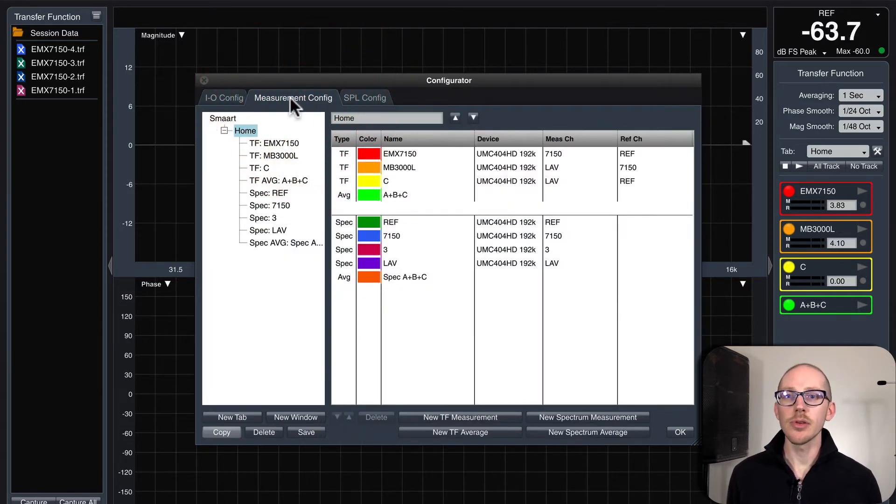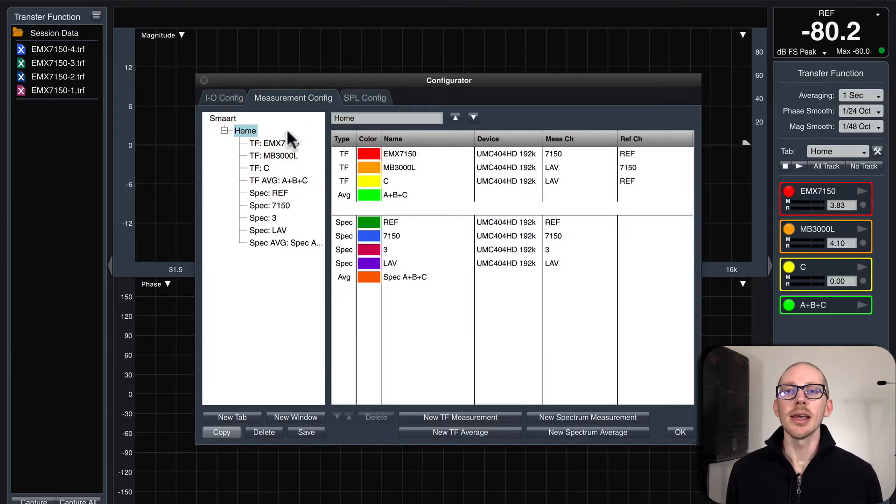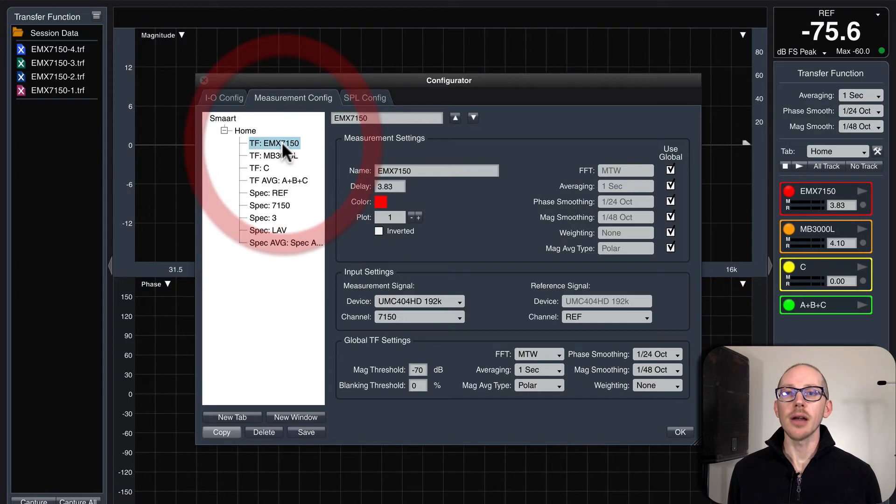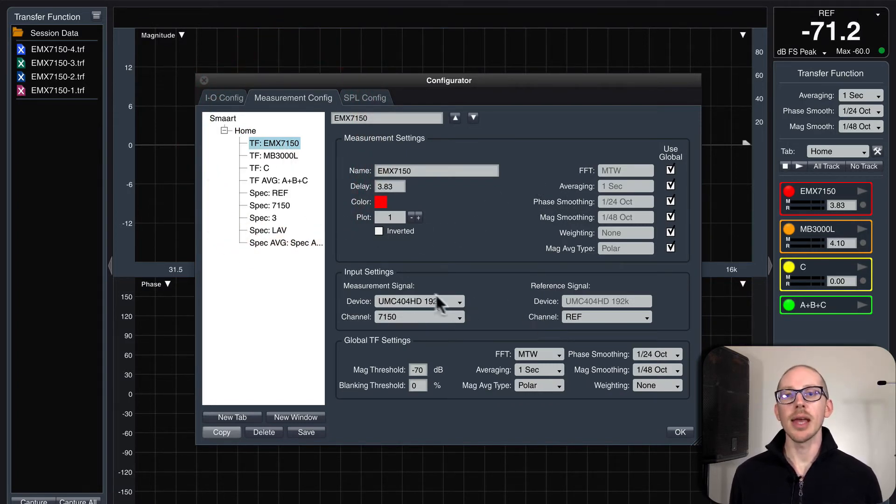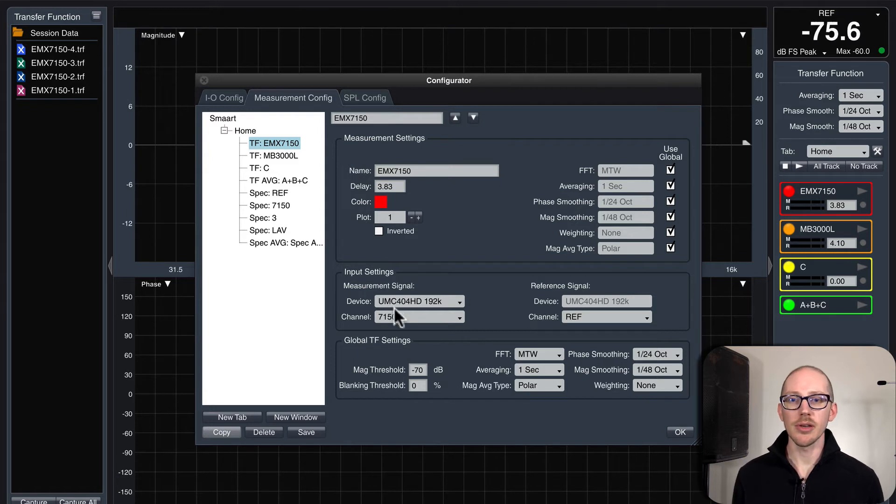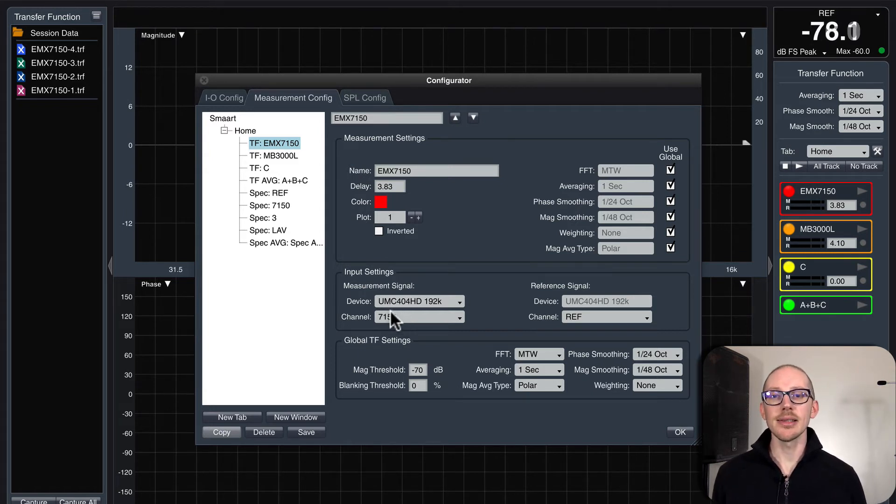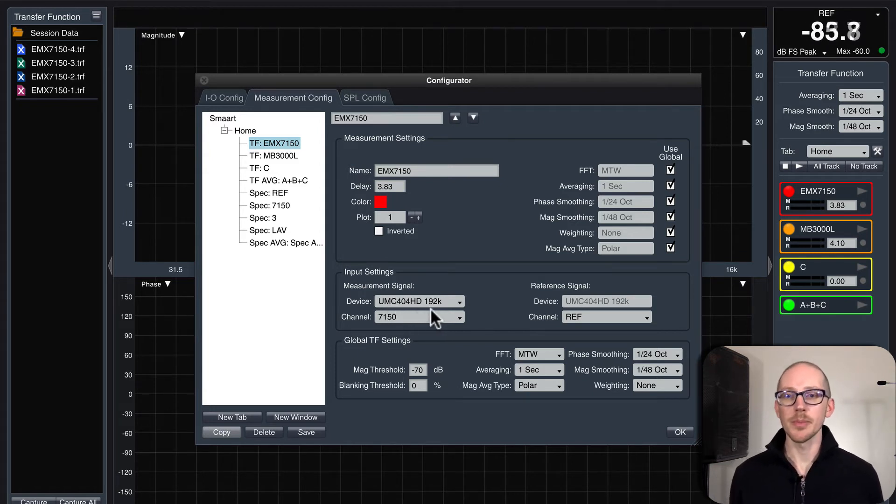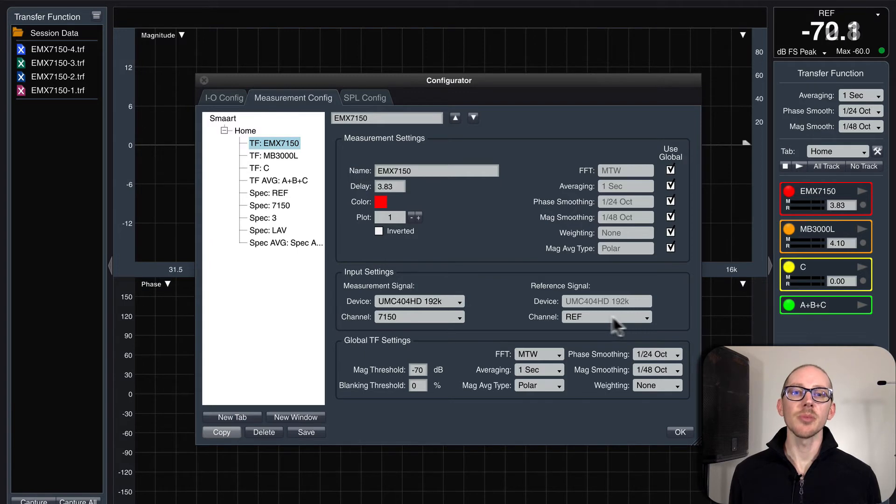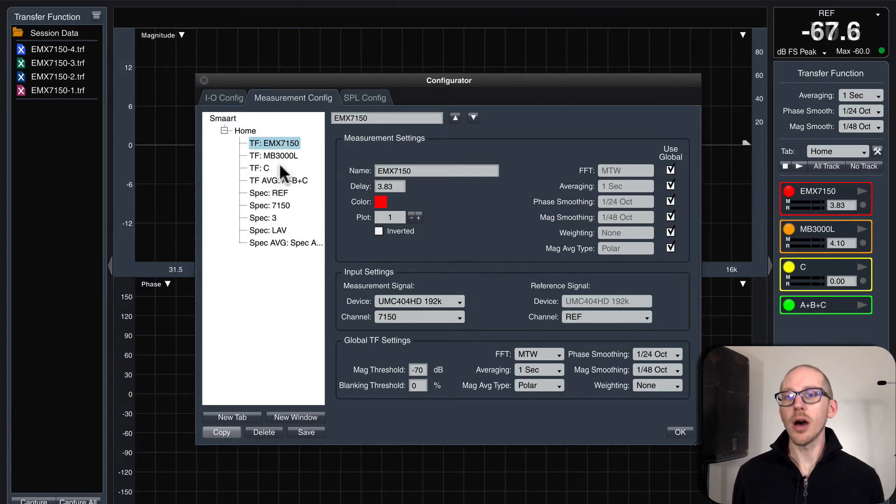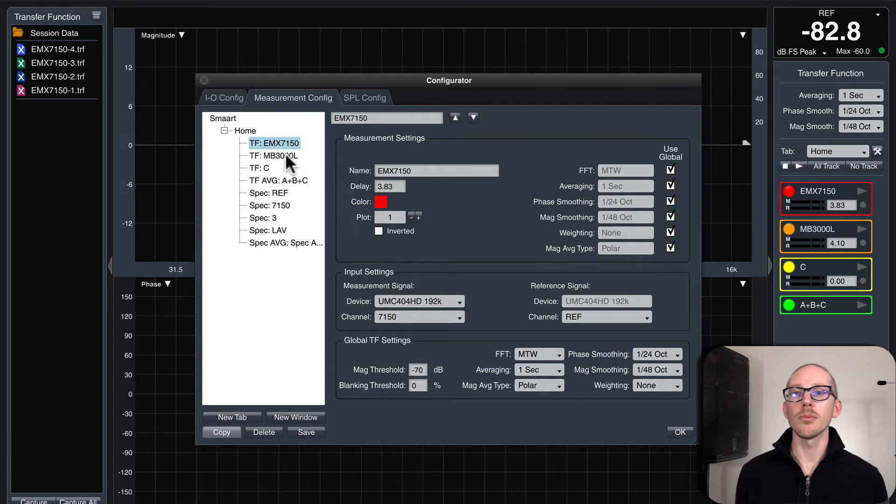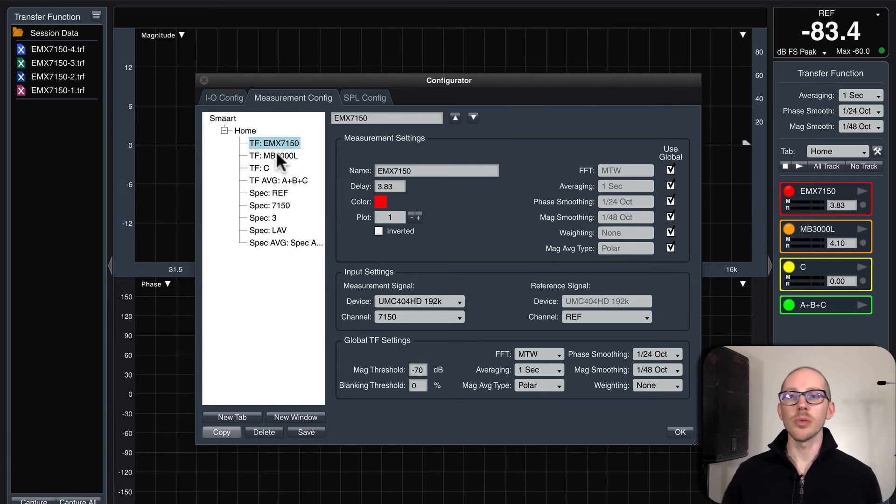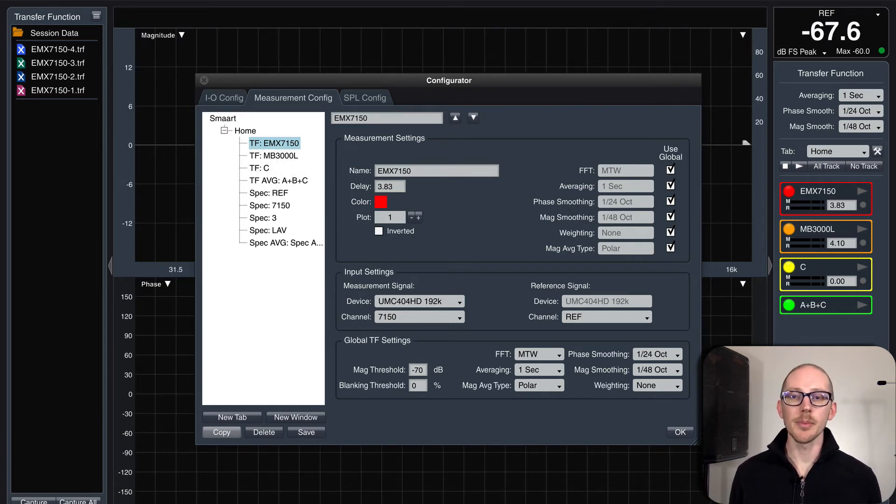I'll head over to the measurement config tab and here I'll double check that the correct reference channel and measurement channel are selected because I don't want these to be backwards. Here's my measurement mic, here's my reference mic. I'll go through all of these if I have more than one measurement microphone coming in or more than one device under test.